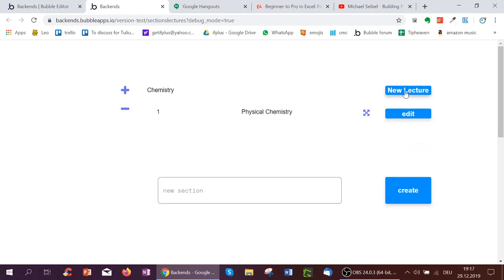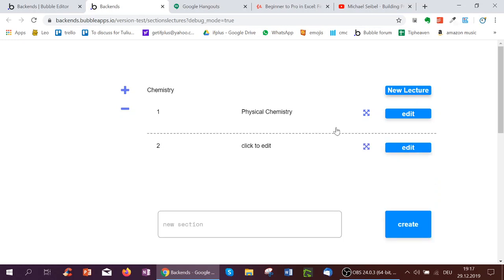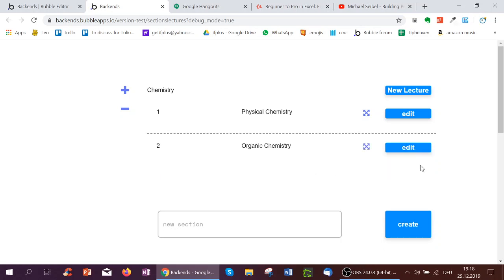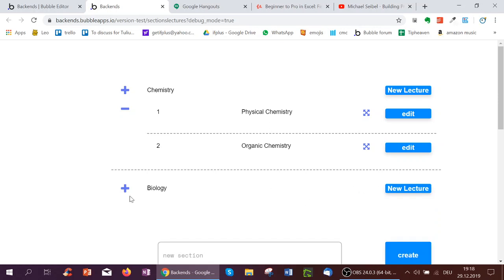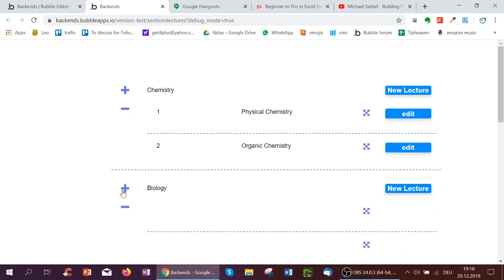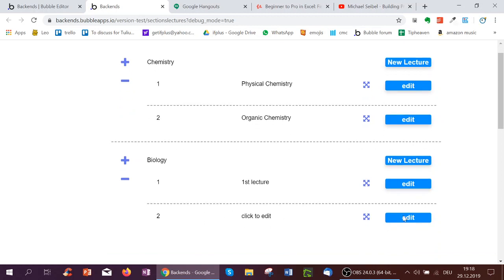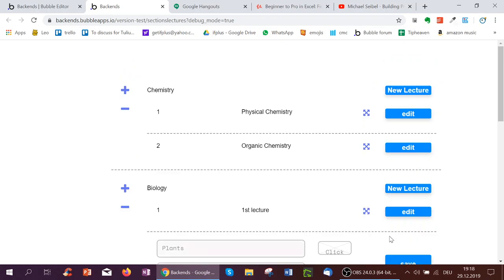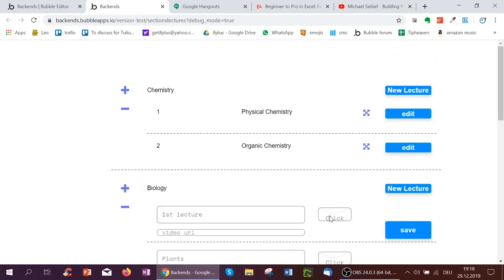And now let's look at the button new lecture, which creates a new lecture, which again, I can edit to call organic chemistry, for instance, and click save. Or a new section is biology, as we've mentioned earlier. And here again, we can add a new lecture. I've got to click the plus button to see it. And we can call this plants. And we can call this animals.